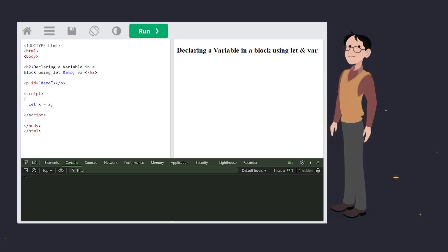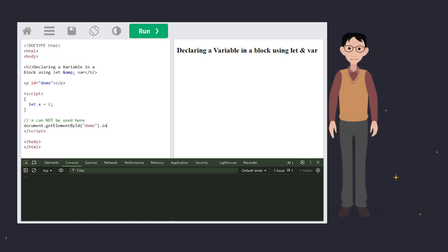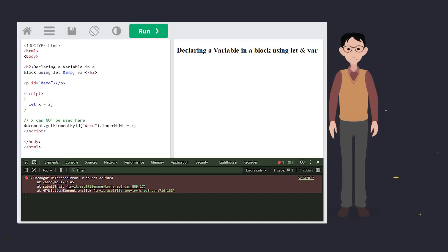In this example, let x equals 2 is declared inside a block. If you try to use x outside the block, JavaScript throws an error. It's protected, nice, and secure.